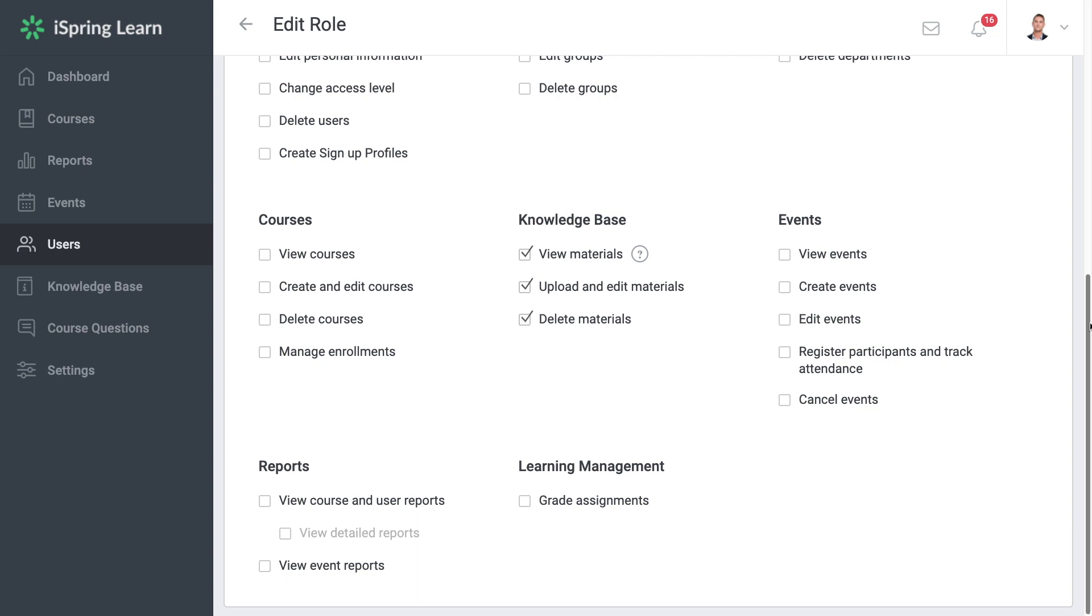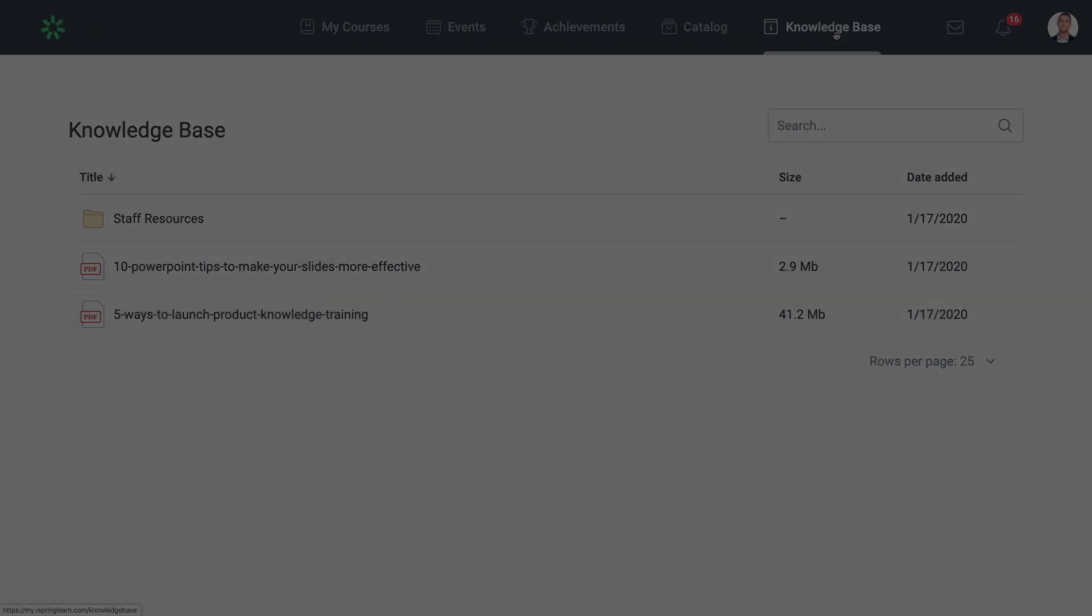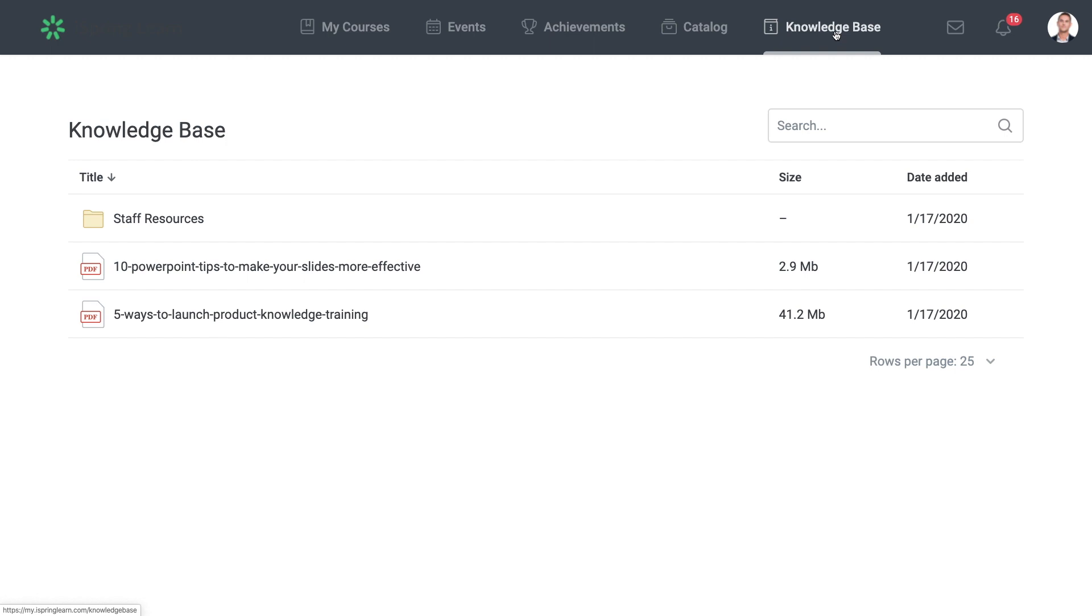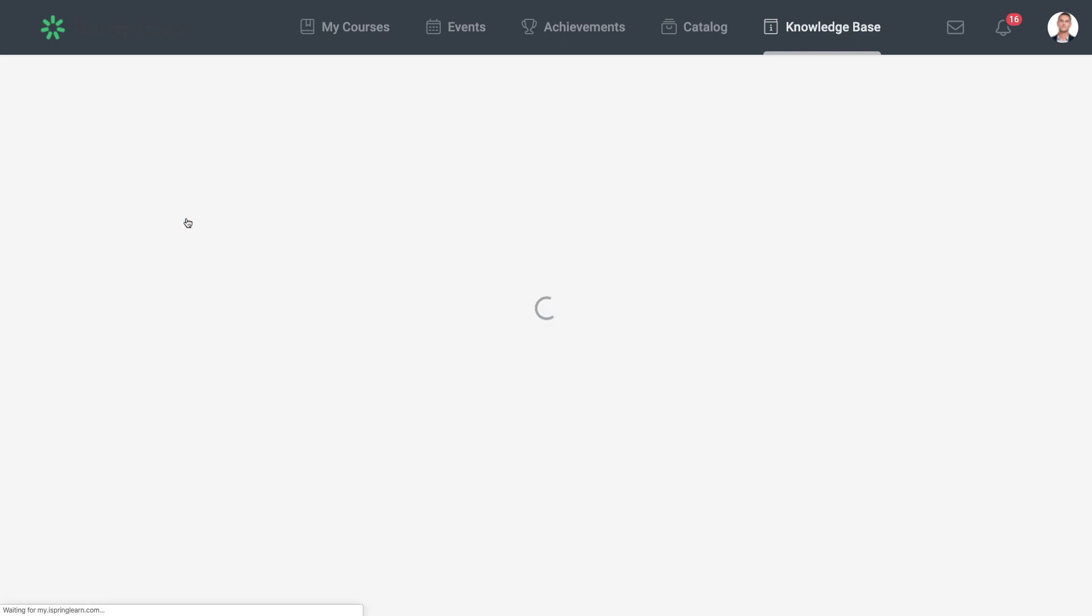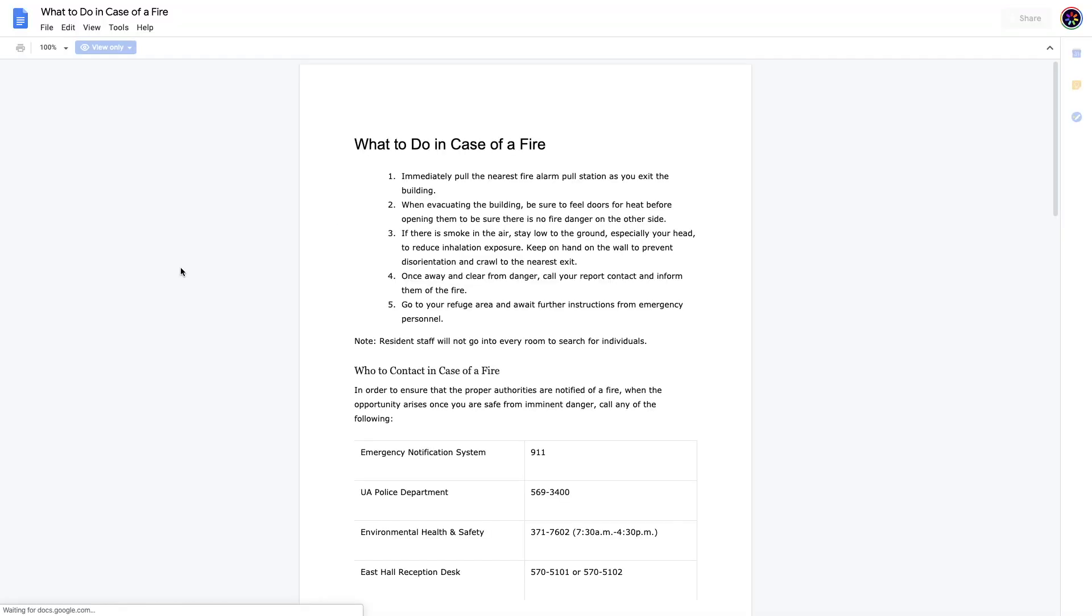Excellent! Now my trainers can add materials too! And that's how to set up and use the Knowledge Base function in iSpring Learn. This is a great new way to share documents with your learners. Knowledge Base is like a shelf with documents that anyone can take and read at any time. Give it a try!